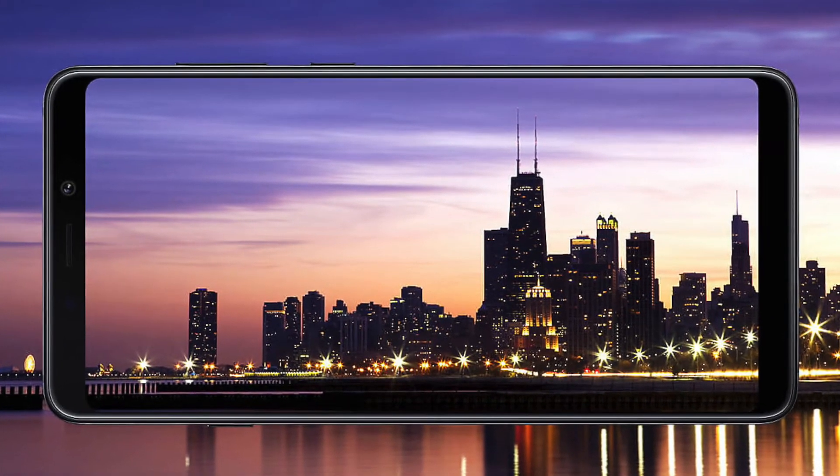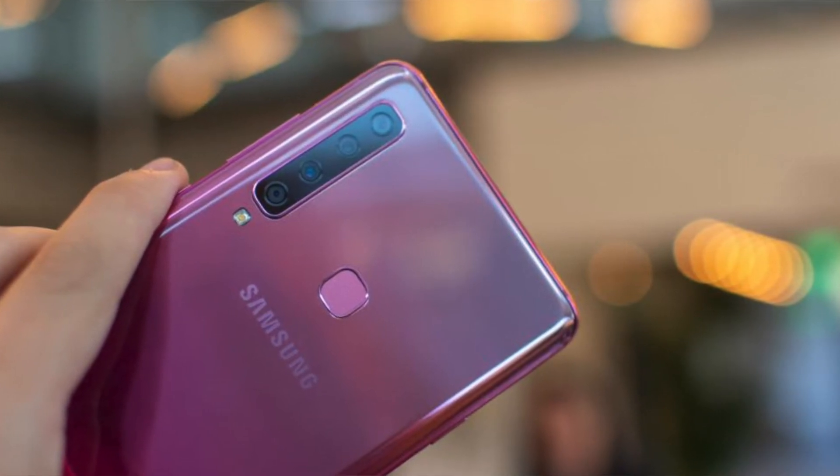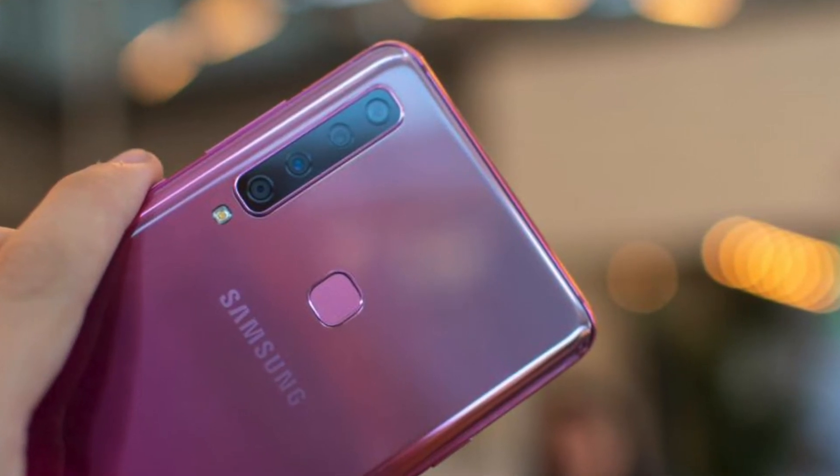Another negative aspect is that this handset will get only Samsung Pay Mini, not the full version of Samsung Pay, which is a downgrade. Also, you will get a dedicated Bixby button, which many users consider a negative aspect on Samsung devices across mid-range and upper mid-range segments.